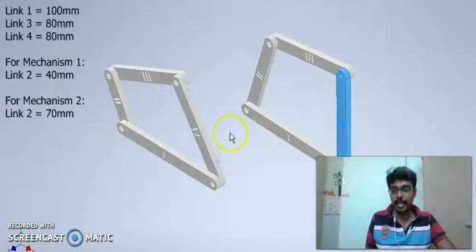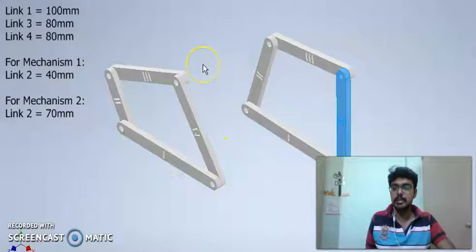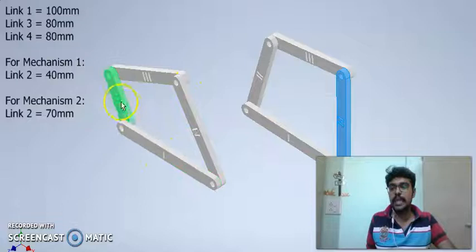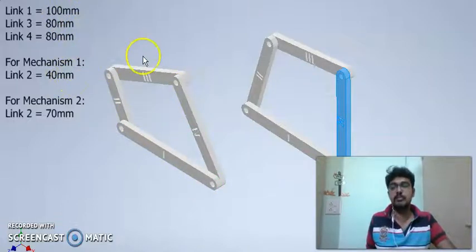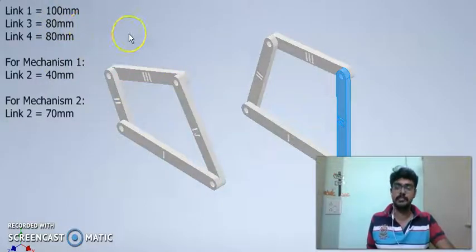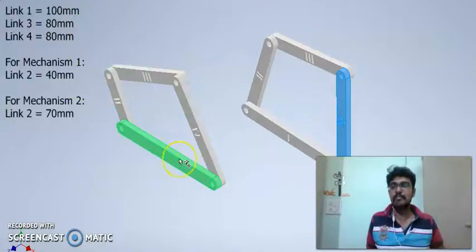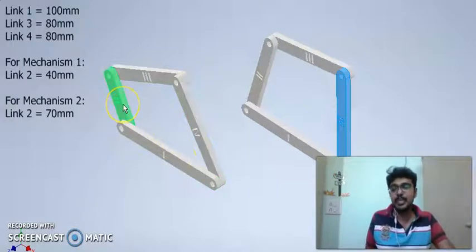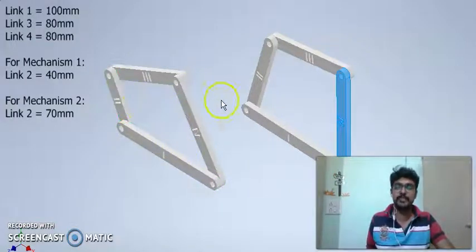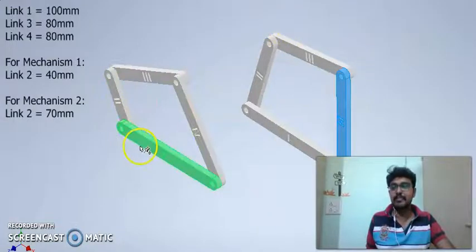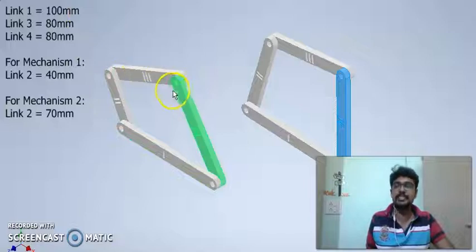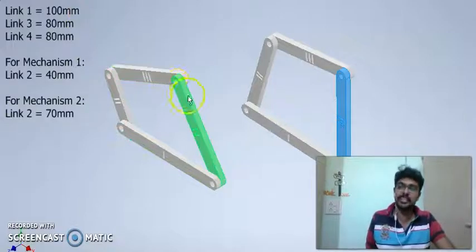Now, if you note carefully, in this first mechanism, the summation of the lengths of link 1 and link 2 is 100 plus 40, which is 140 mm, while the summation of the lengths of links 3 and 4 is 80 plus 80, which is 160 mm. In this complete mechanism, please note link 1 is the longest link and link 2 is the shortest link. And the summation of the lengths of links 1 and 2, which is 140, is lesser than the summation of the lengths of links 3 and 4.